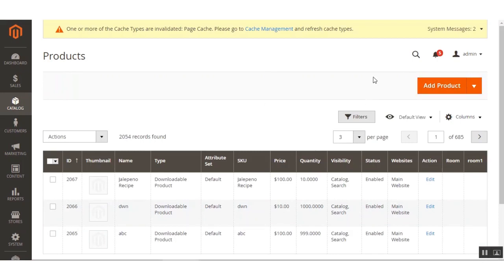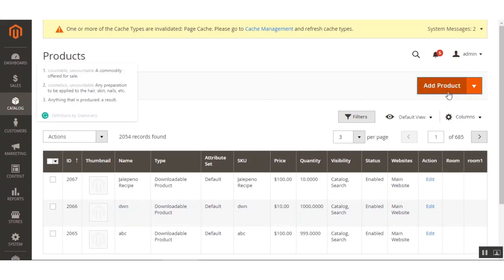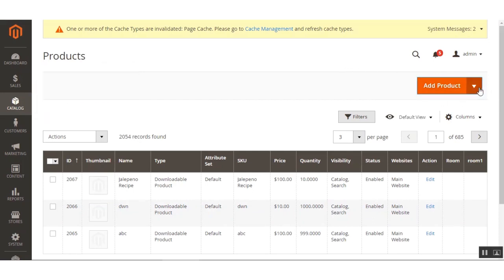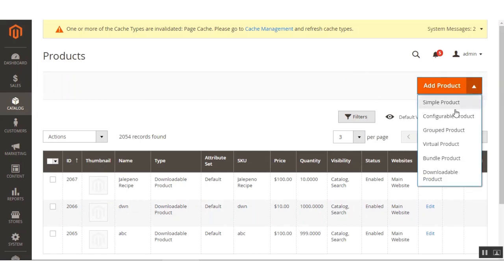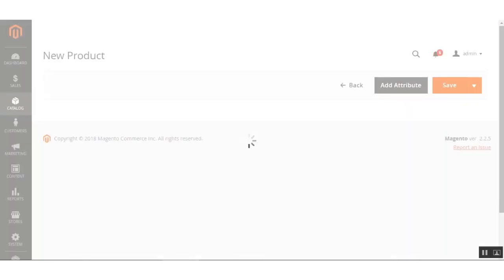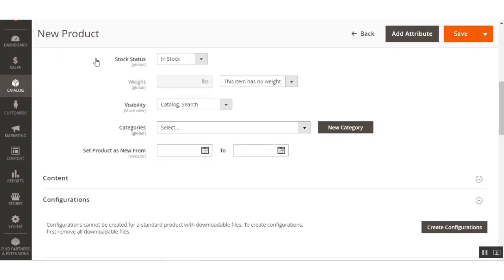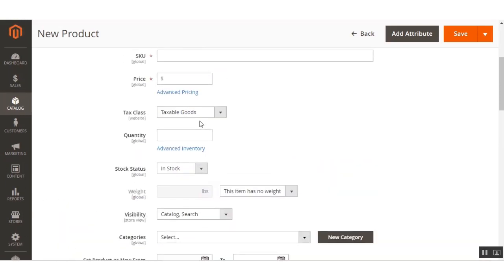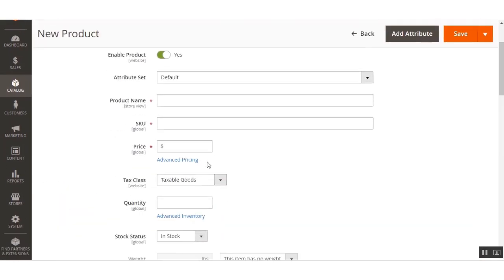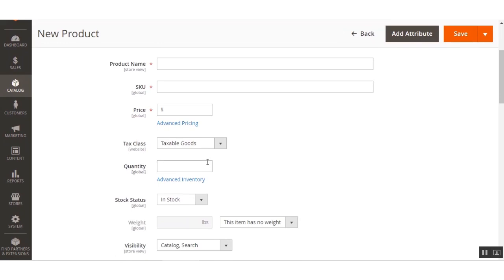On the Products page, go to Add Product and select the Downloadable Product type. This navigates to the new product page where we can create a new downloadable product. We'll be filling in the basic information for this downloadable product and uploading the files for it as well.